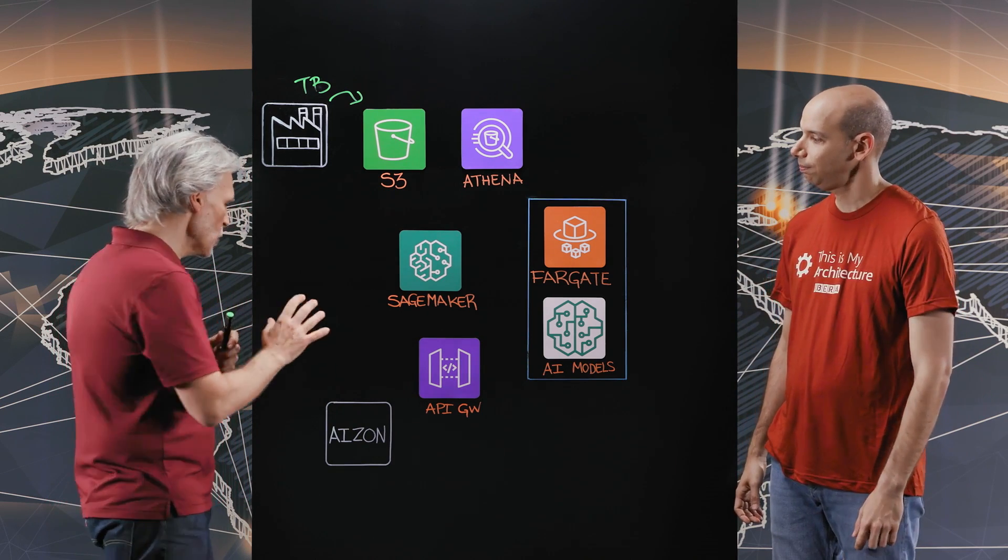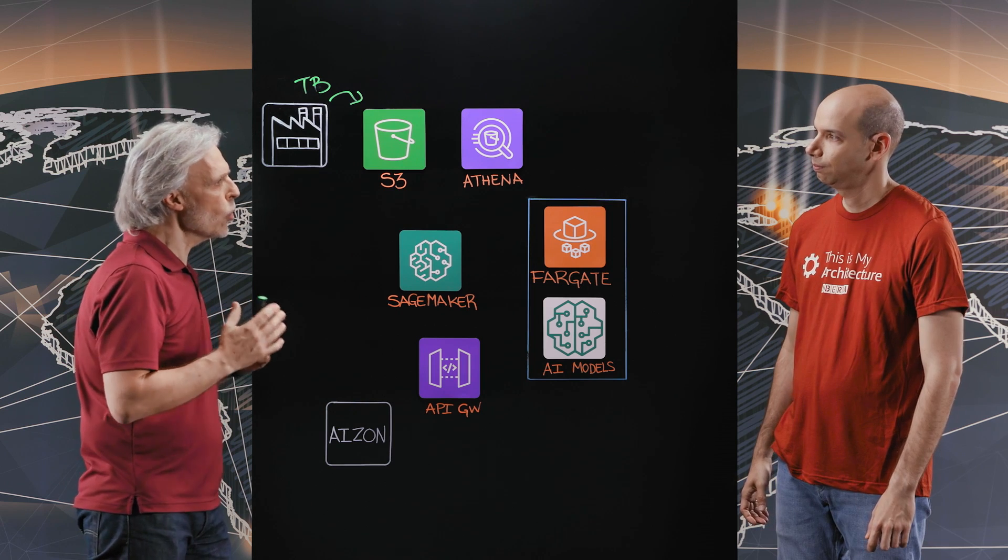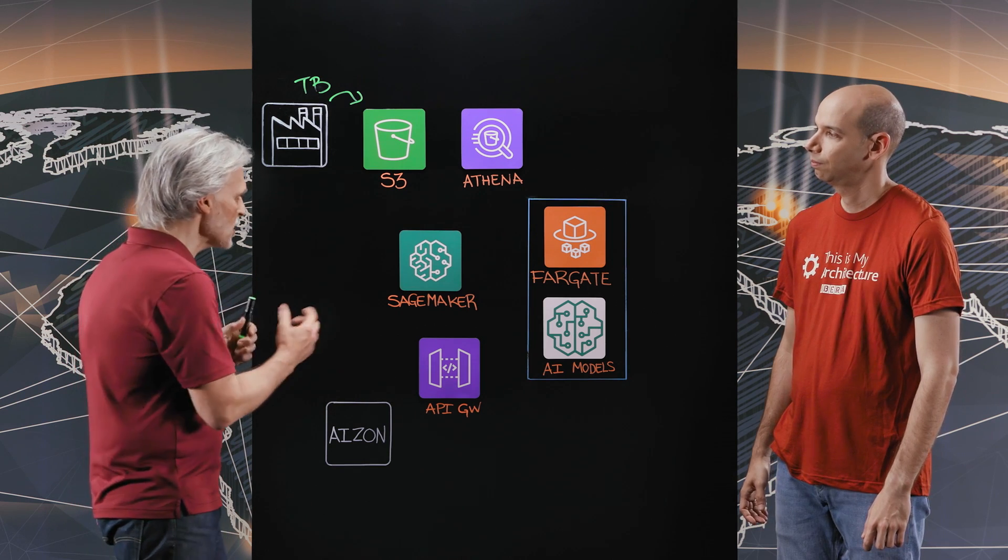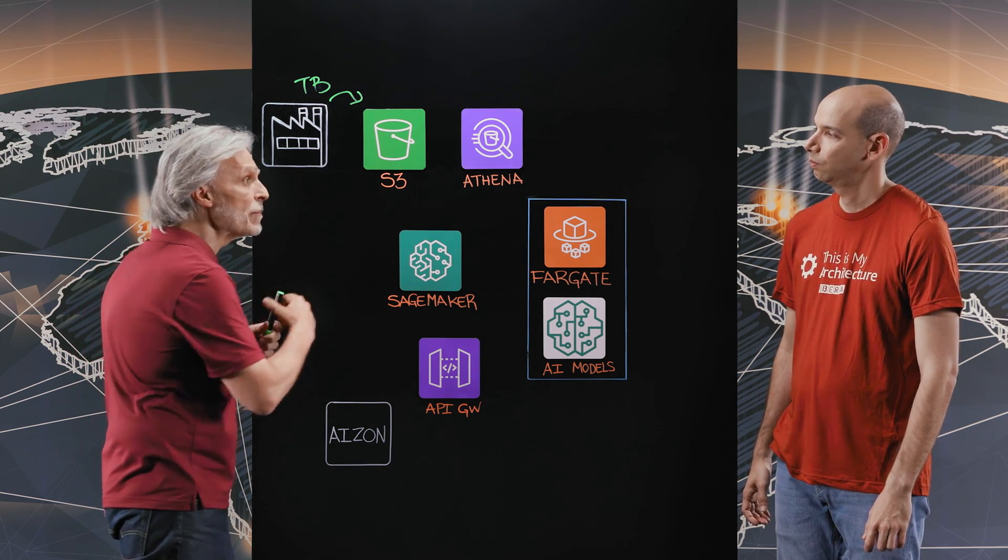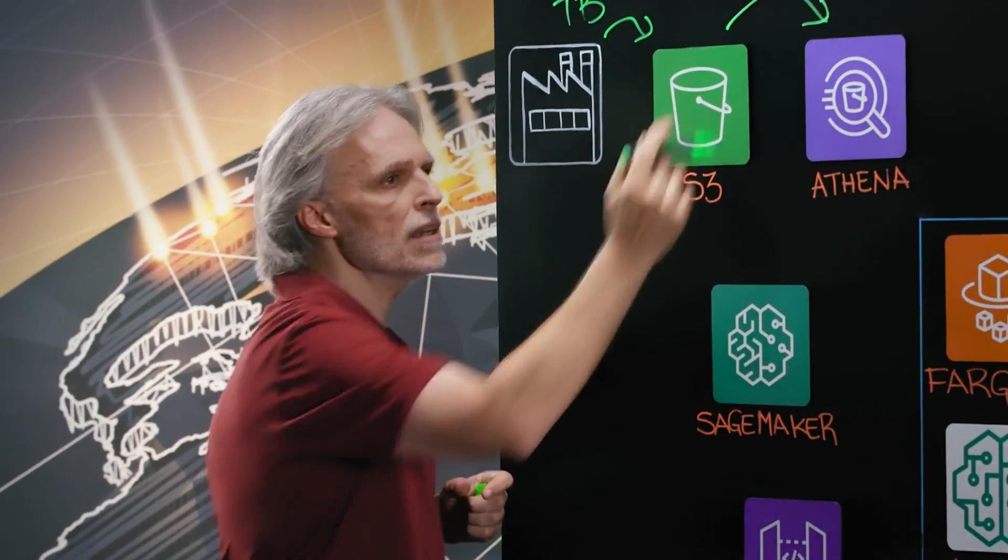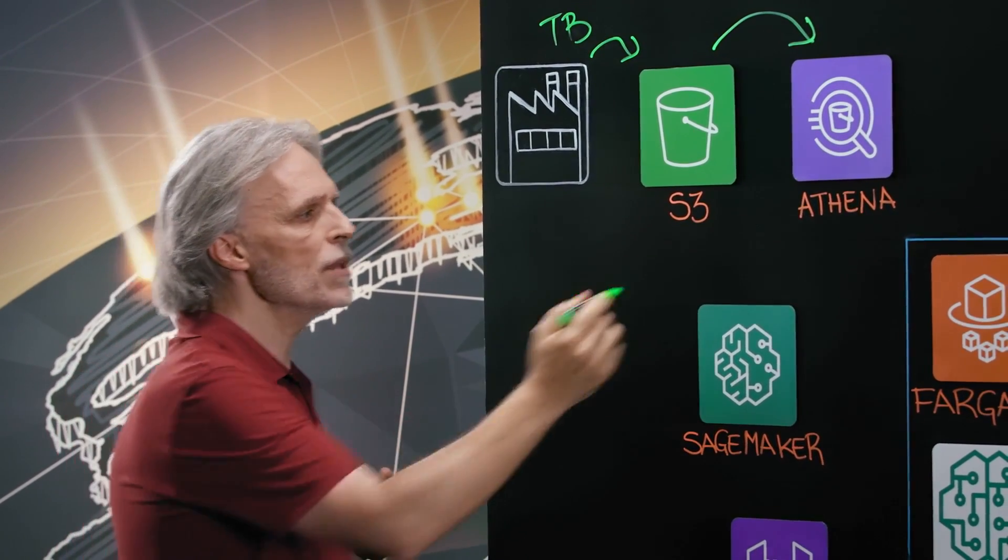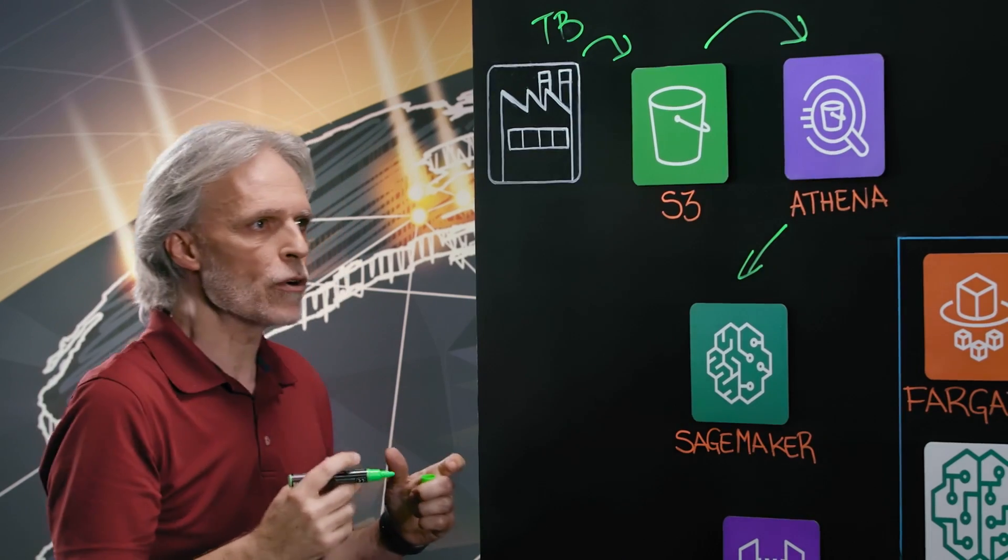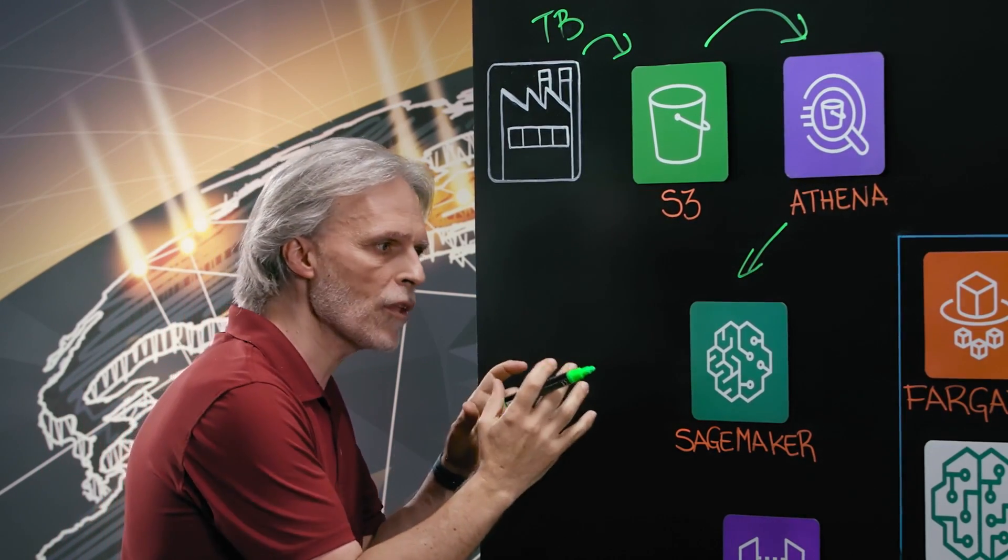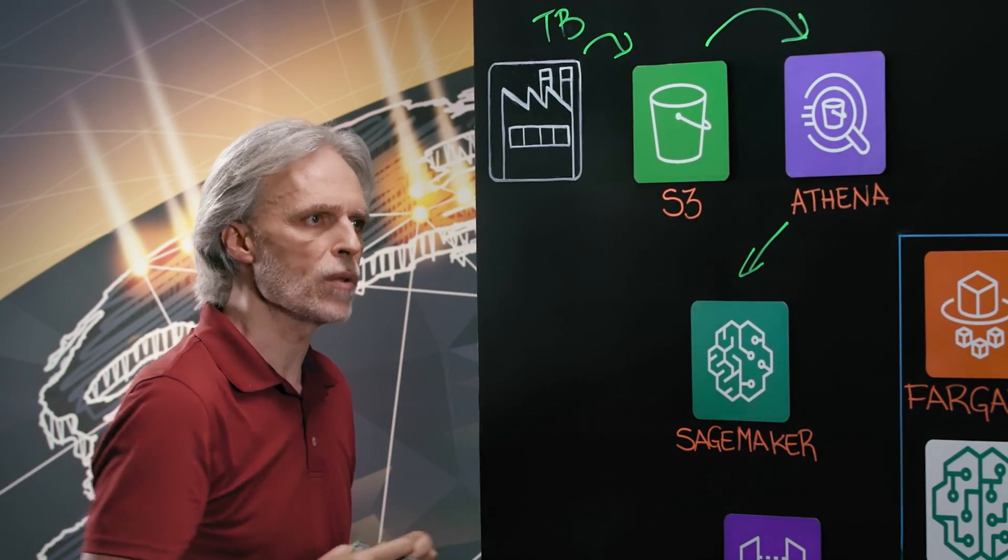Absolutely. So we built a low-code, no-code platform to allow our customers to use this data, be queried by Athena and get the data sets they want to analyze and bring those data sets to SageMaker, where using our pharma algorithms they can start training models.